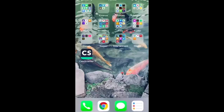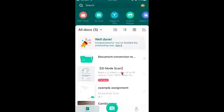So the first thing you want to do is open up the CamScanner app. Next, there at the bottom there is a camera with a plus, and you can use that to add a new scan.